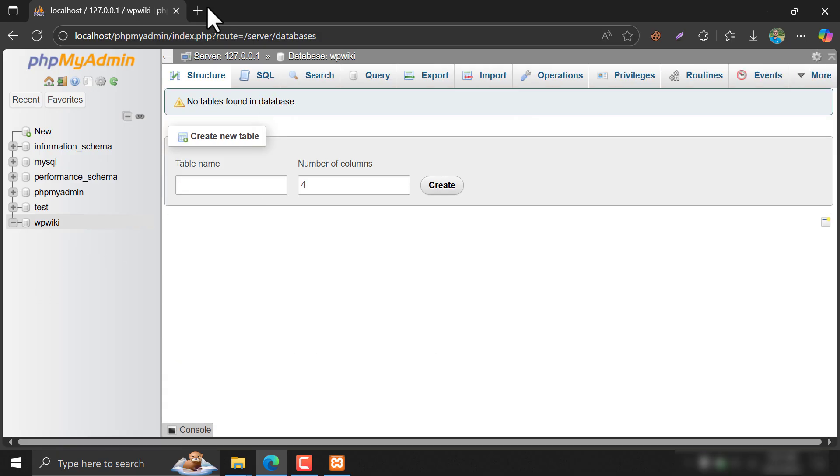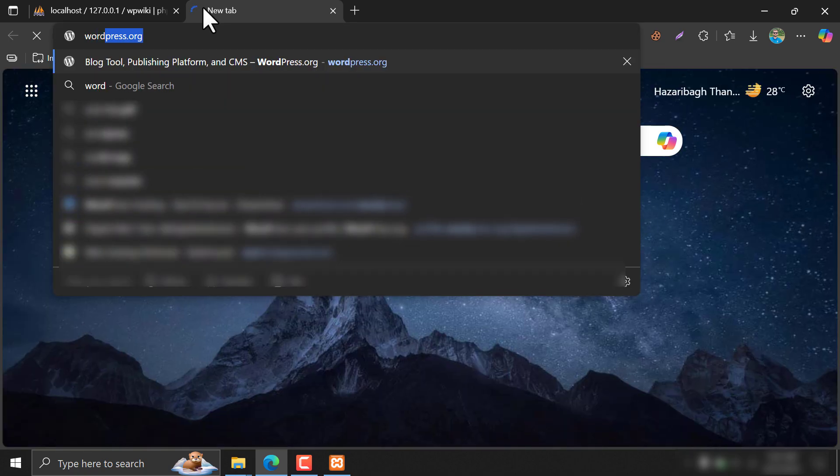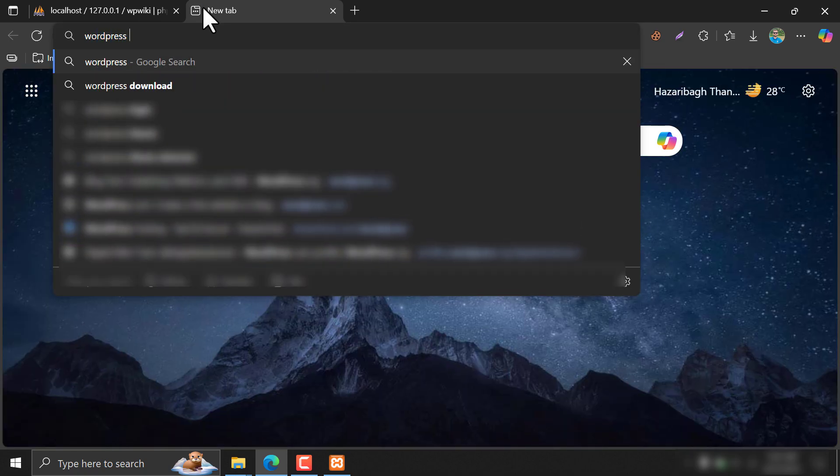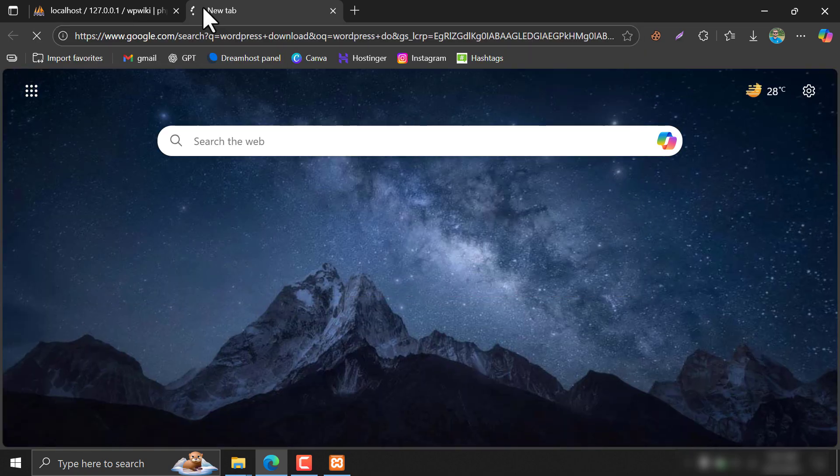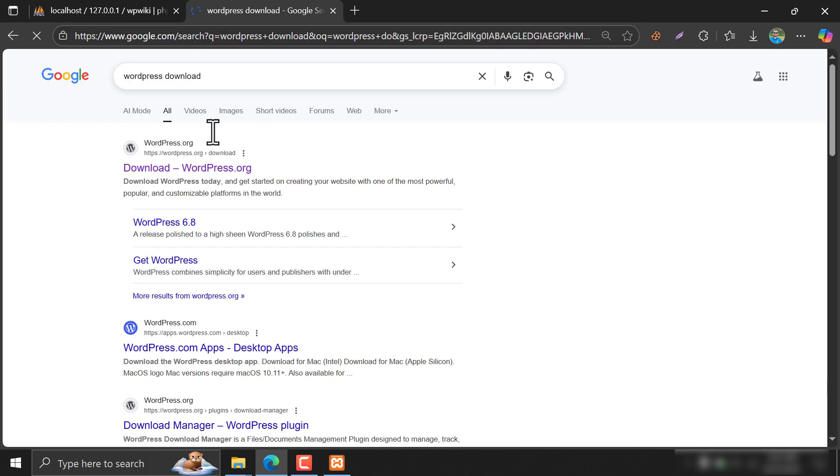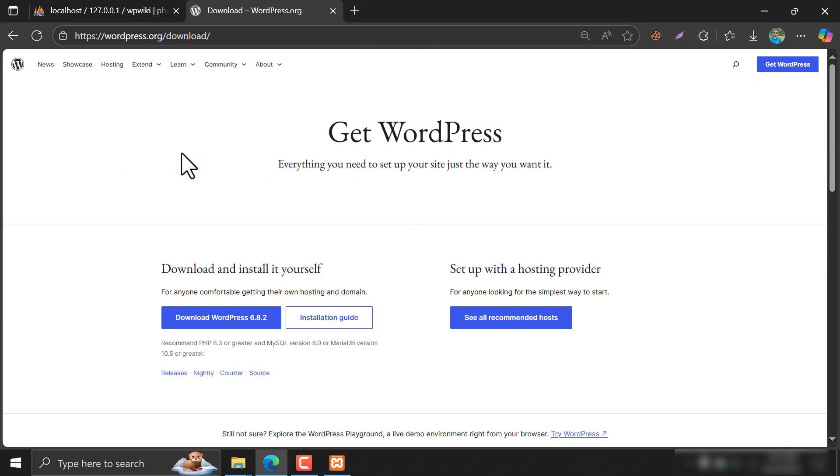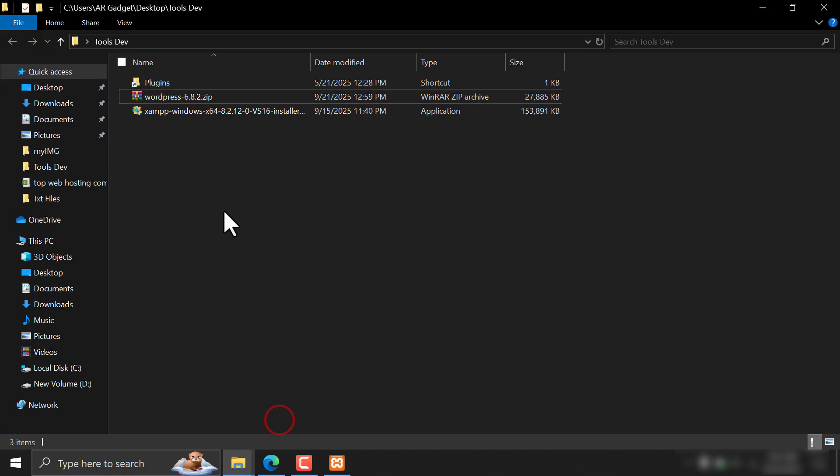Now, we have to download WordPress to our computer. Just search WordPress Download and click on Download. I already downloaded that.